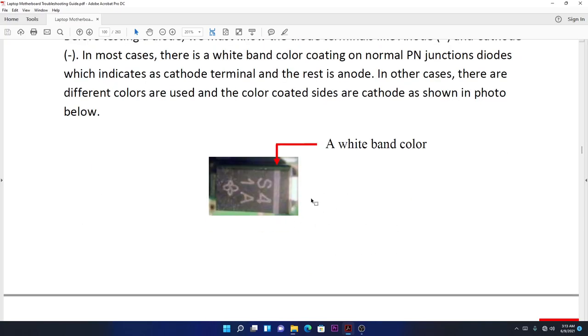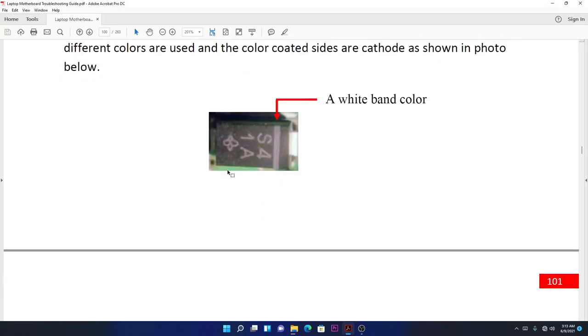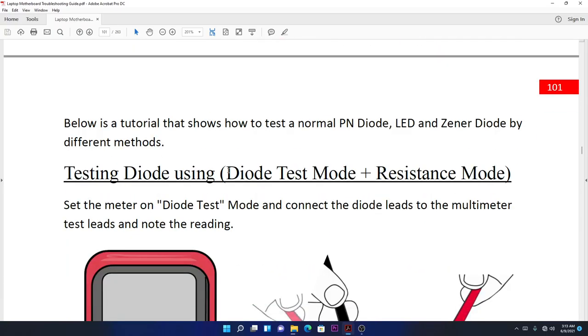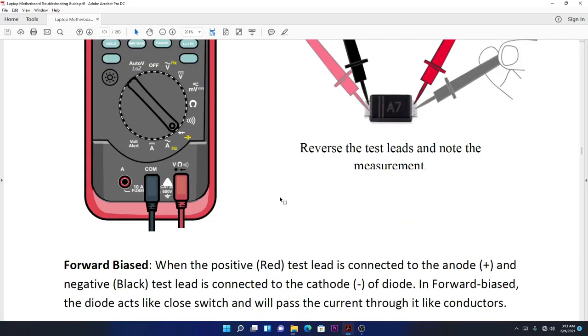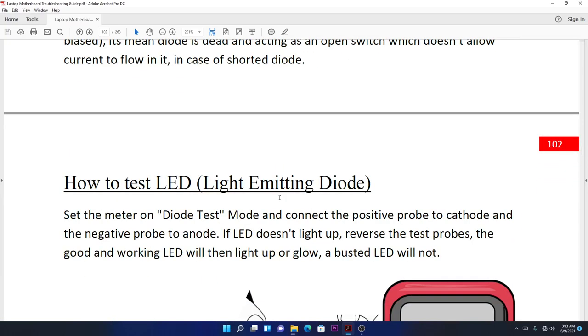How to test diodes is easy. You put one probe here and another probe there. First, there shouldn't be any continuity at all. Once you're done, you reverse the probes. When you reverse them, there shouldn't be continuity but you should get a reading. That's all—when you reverse them one way, there should be no reading and no continuity.